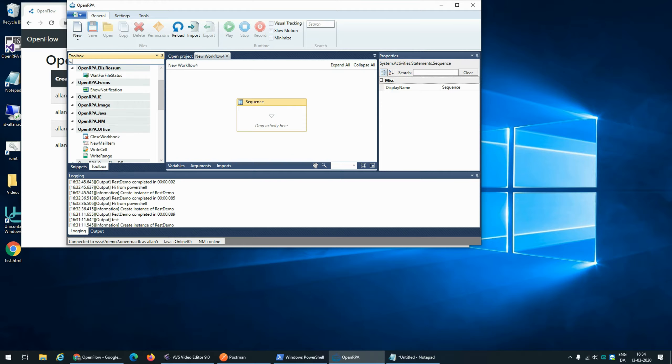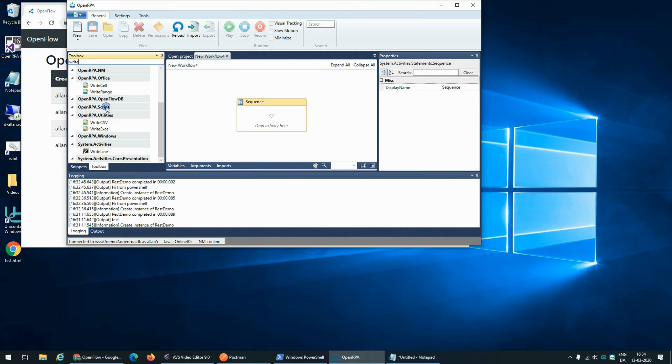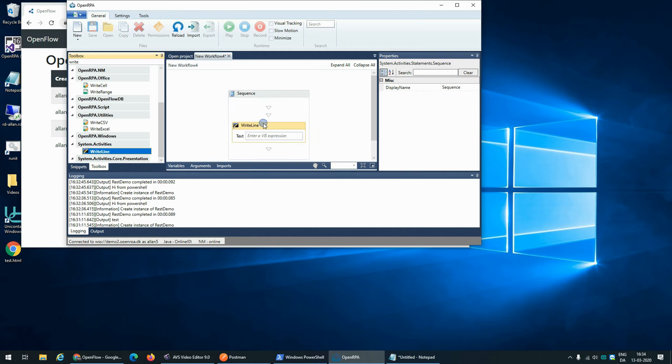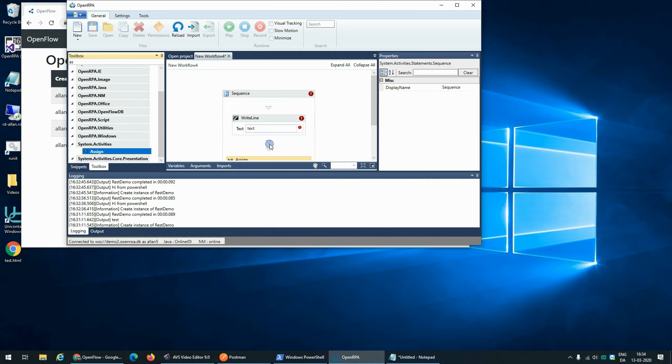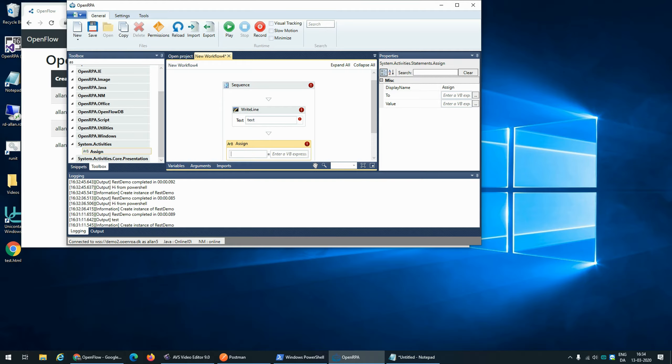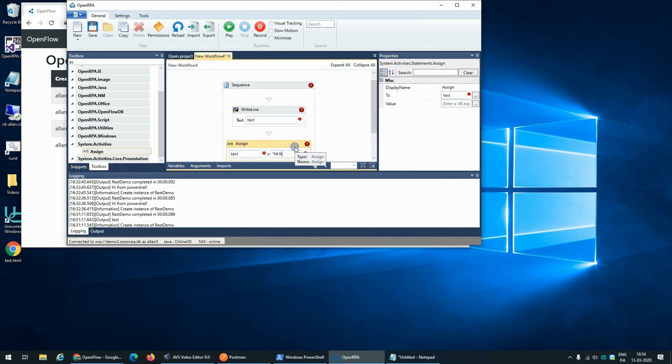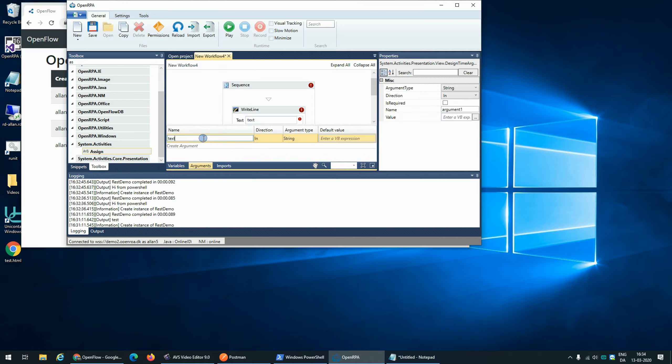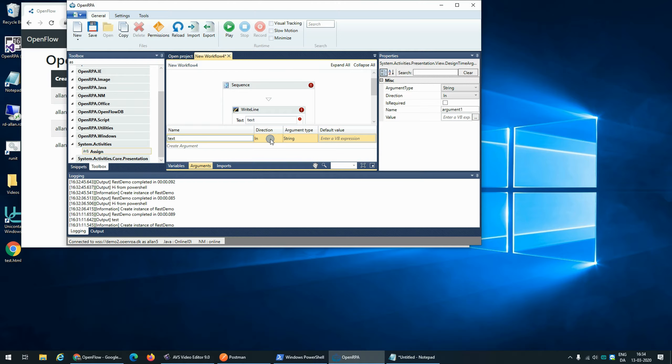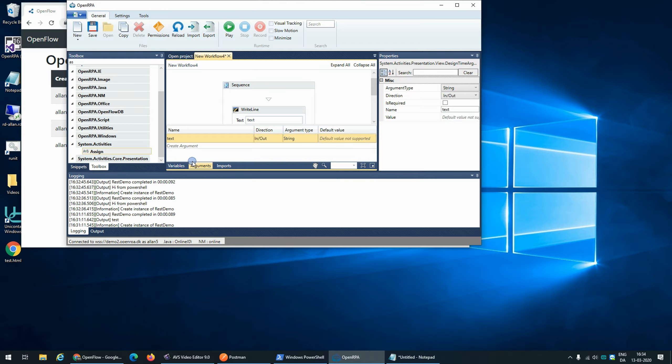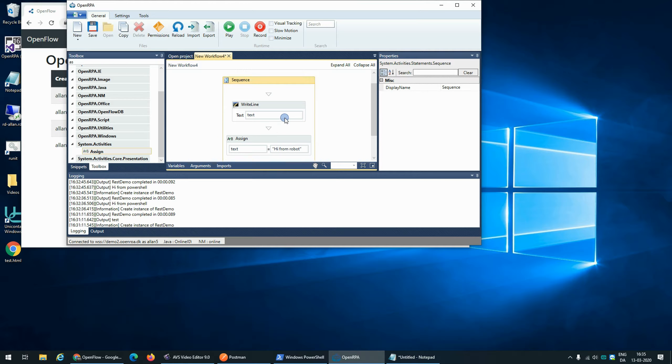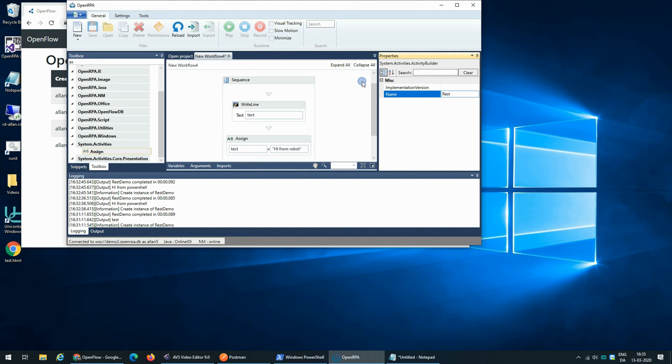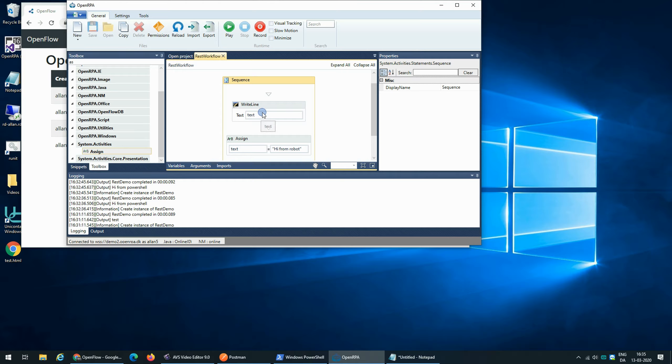For the sake of demonstration we're going to be using write line to write item text and we're going to be using assign to update the text so we can see that we're getting something back. So we're going to say hi from robot and we're going to create an argument called text and set it to in out so we can both receive input and give output back. We're going to save this workflow as REST workflow and say okay.